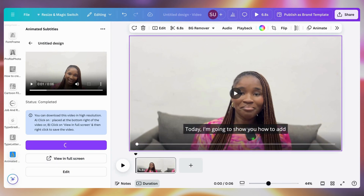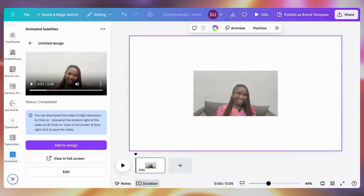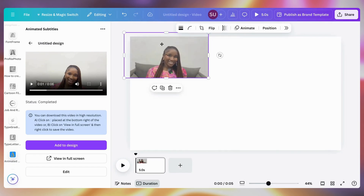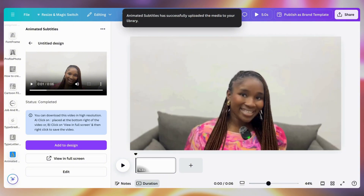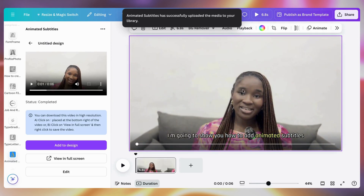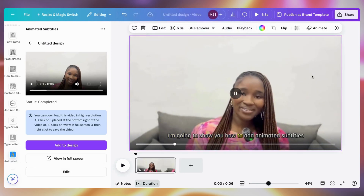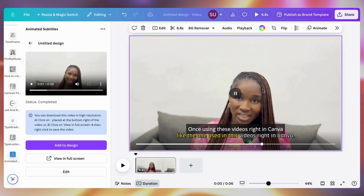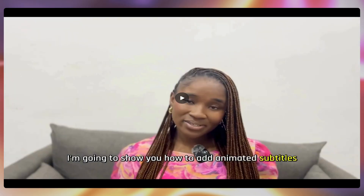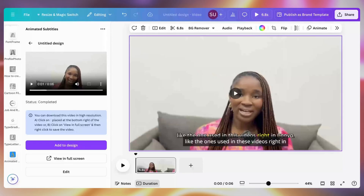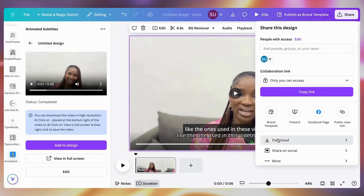One thing about this tool is that it reduces your video quality. You can already see that the video quality has been reduced — it is not as sharp as how it was uploaded. So although it's not a bad option to use, it is going to reduce your video quality.